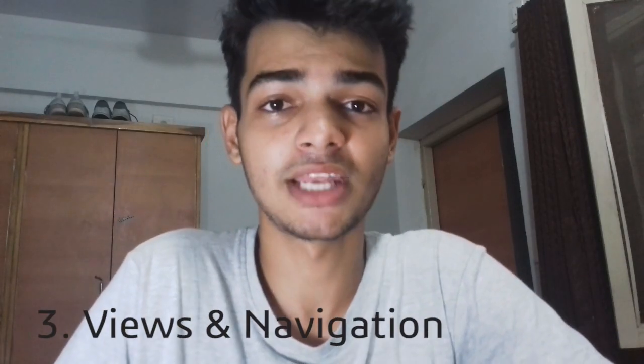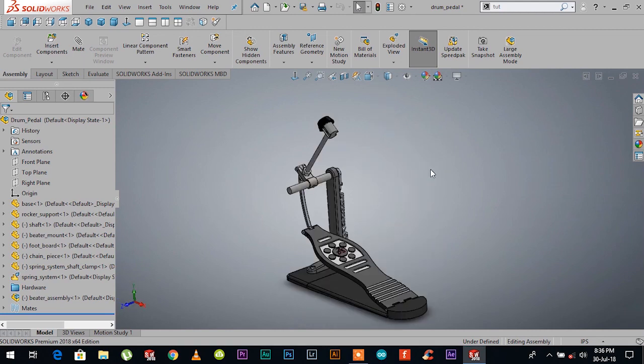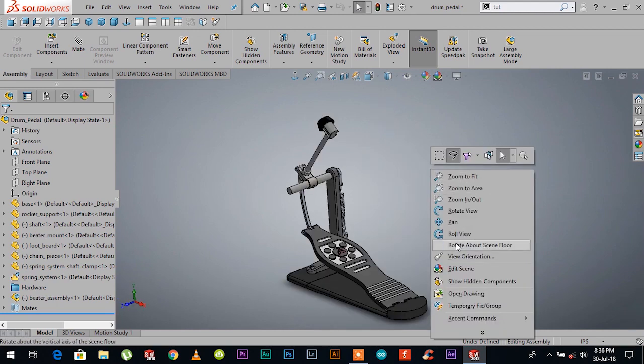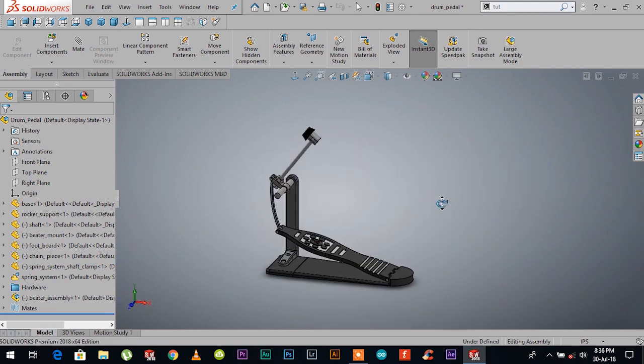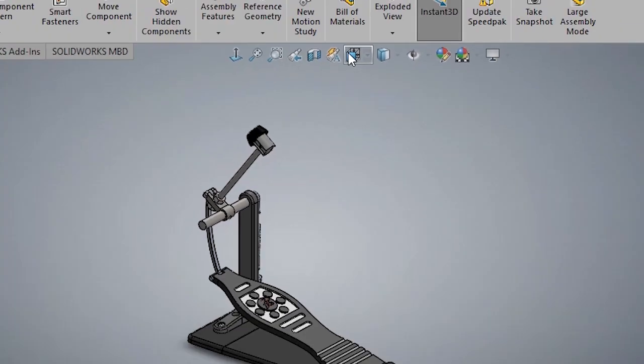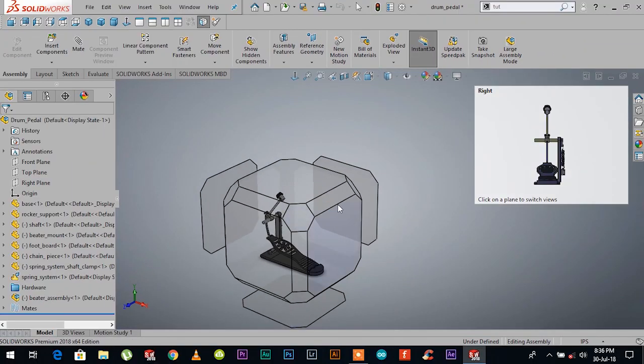Number three is views and navigation. A big part of creating models is being able to observe your model properly. SOLIDWORKS allows you to navigate through different view positions through view orientation.